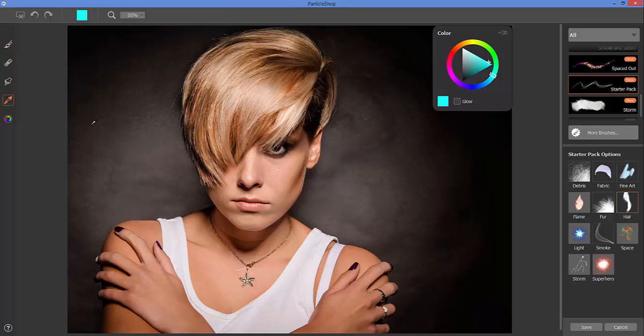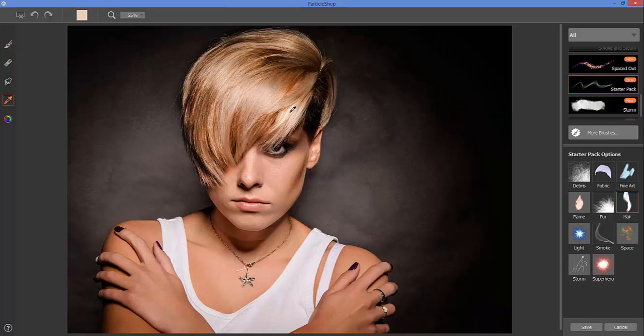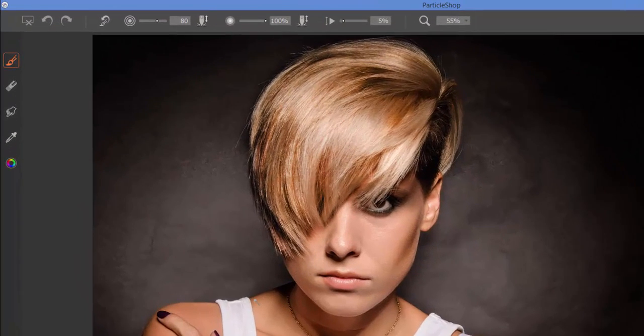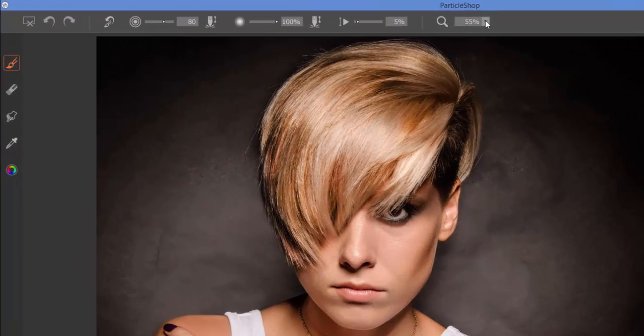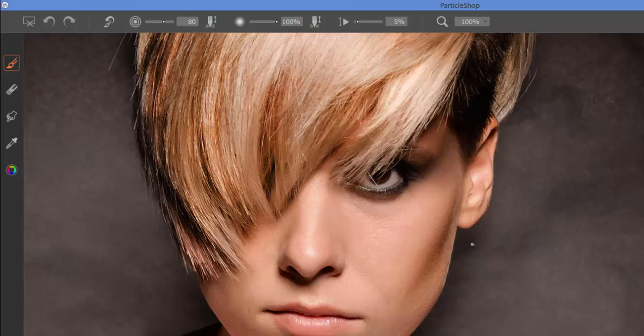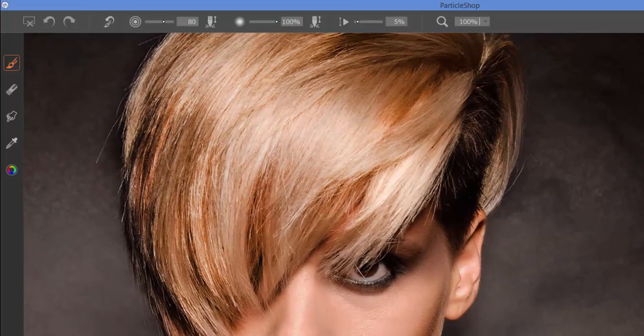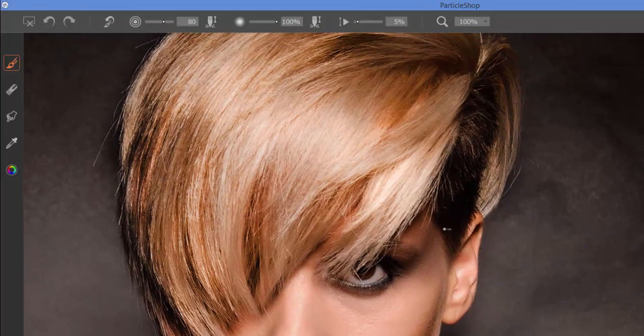Or what I'm going to do is actually use my eyedropper and I'm going to sample from within the hair, get my brush tool back. You can tap the B key on your keyboard to do this and we'll just zoom in a little bit closer here.